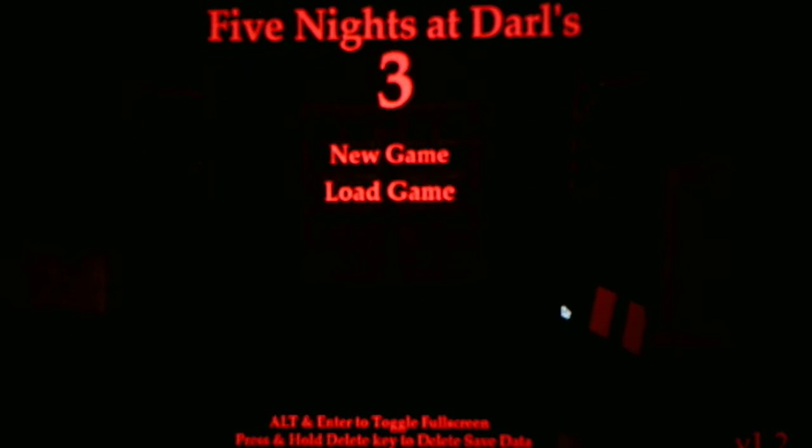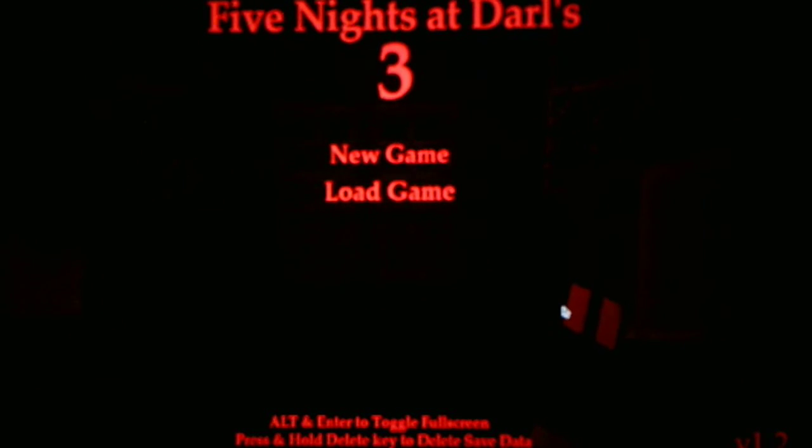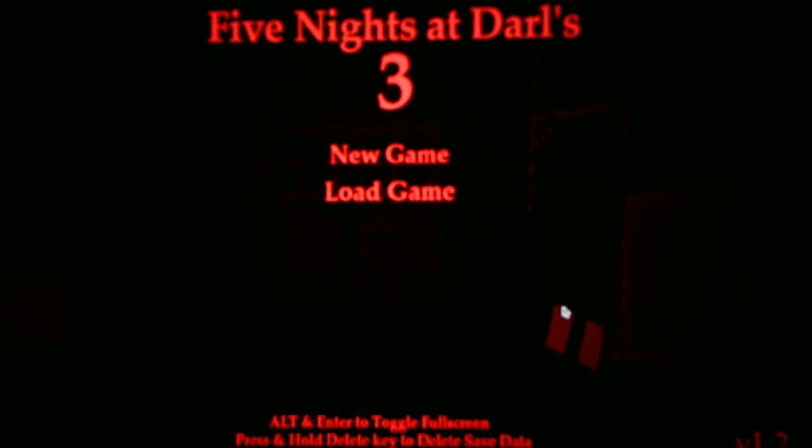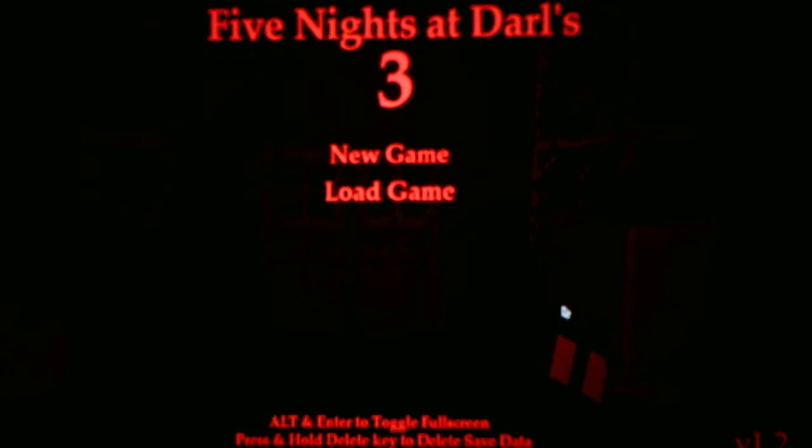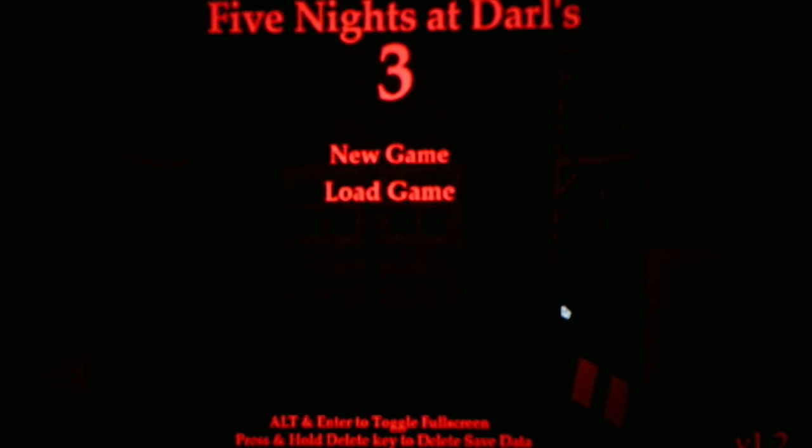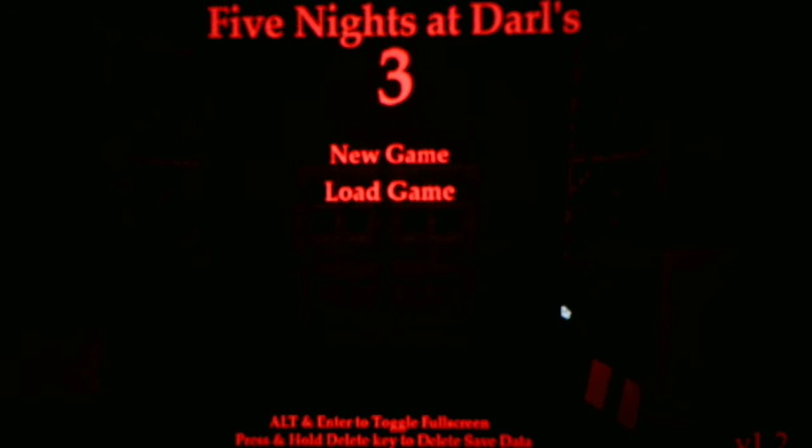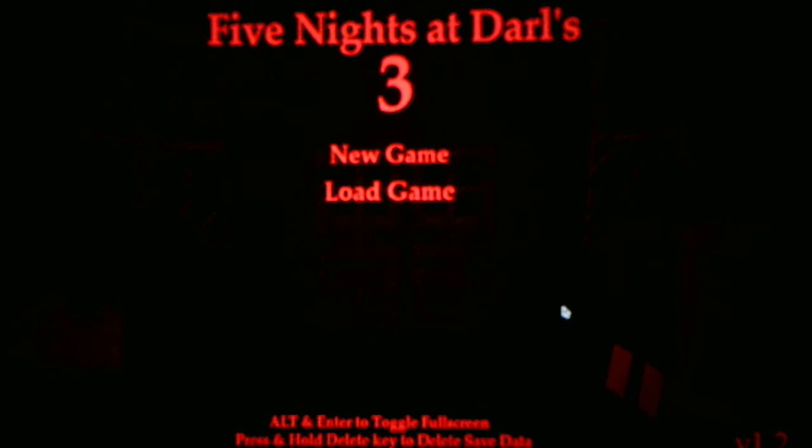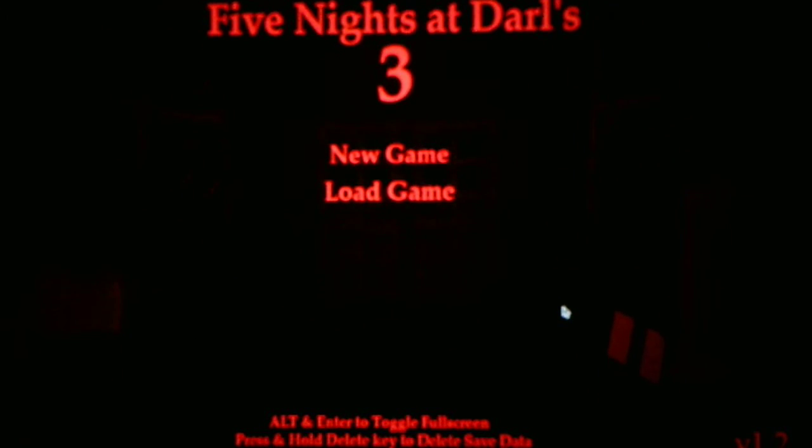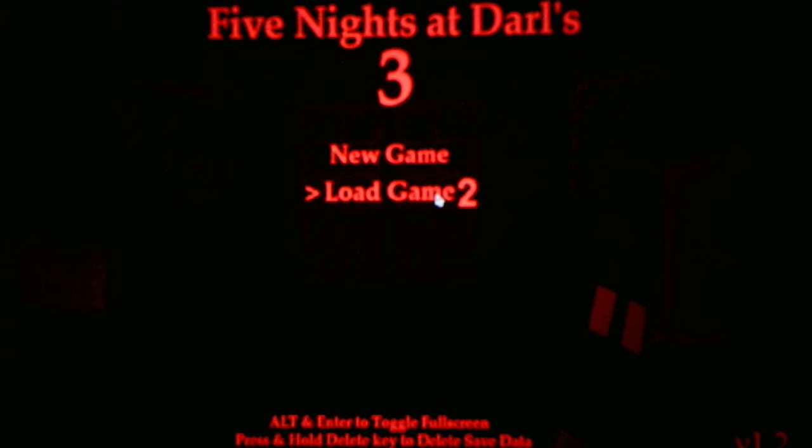And before I get started, I got a tip from a fellow YouTuber, and he told me that in order to beat every night, we have to run to the bathroom and stay there, because the animatronics cannot kill you in there. But anyways, without further ado, we will continue with Night 2 and see what it has to offer for us.